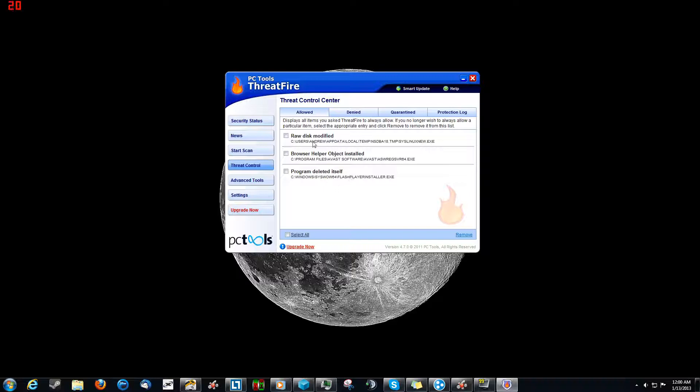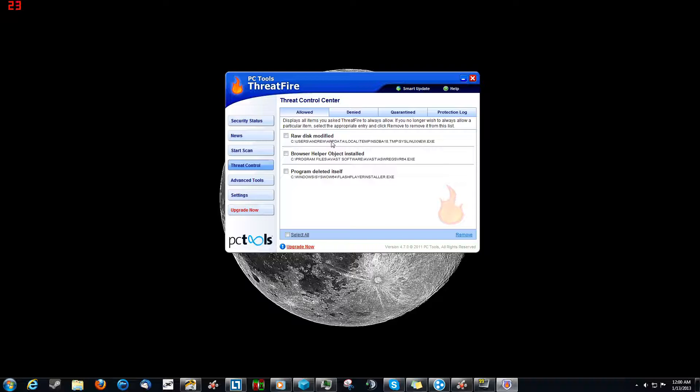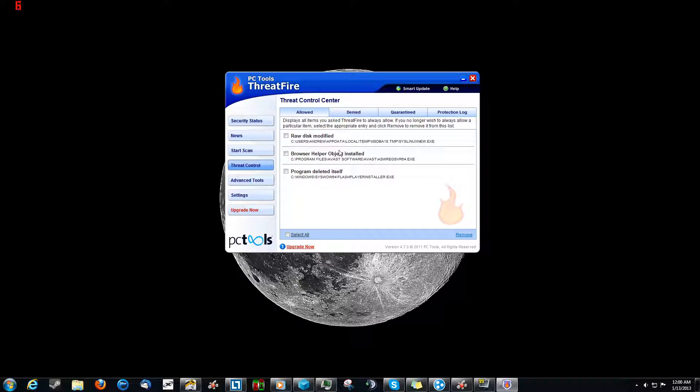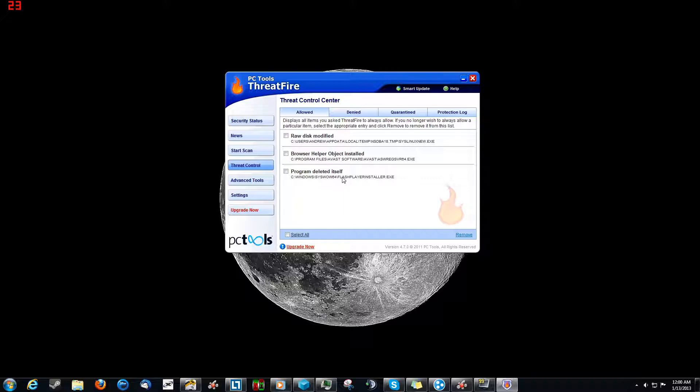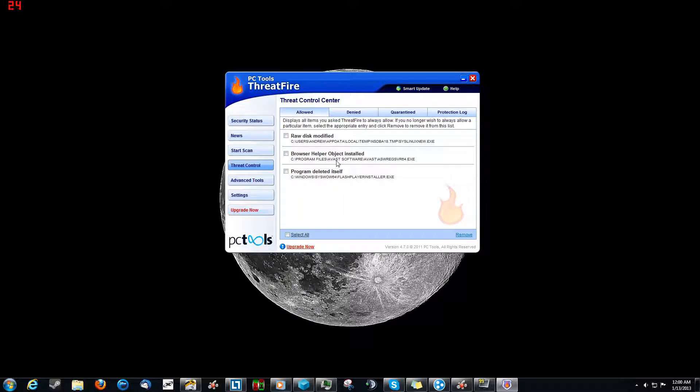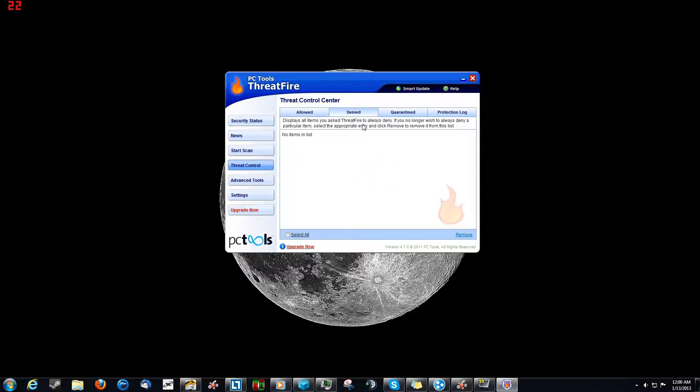Anyway, threat control. This allows you to kind of see what you've done in the past with different things. Now this section right here is for allowed. These are all the things that it's detected like, hey, it's kind of weird, what do you want to do with it? And I'm like, you know what, just keep this running because I know what it is. Like for instance, this one down here, Flash Player Installer. I update Flash. Avast Software. Yep, that's my antivirus. You know, things like that.